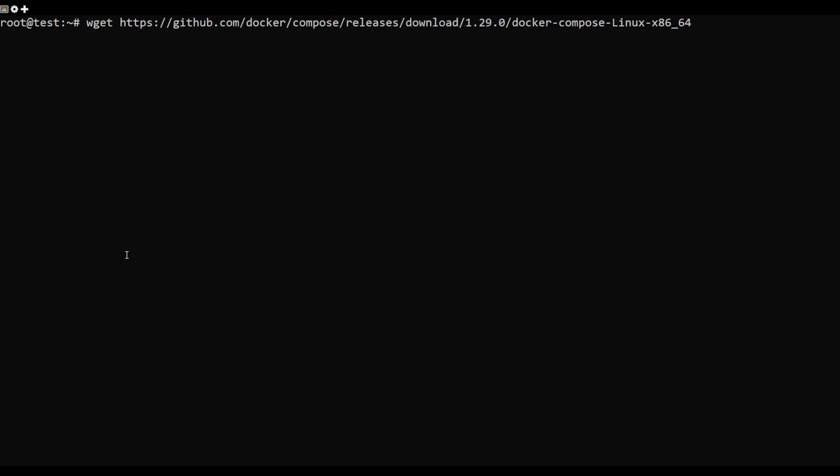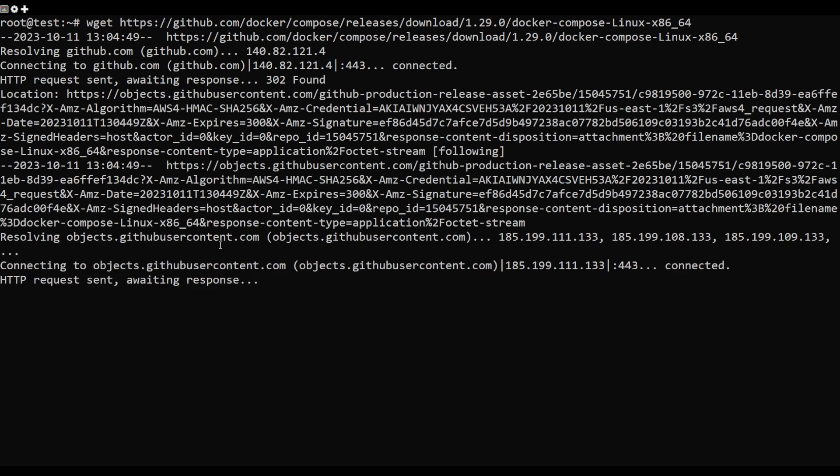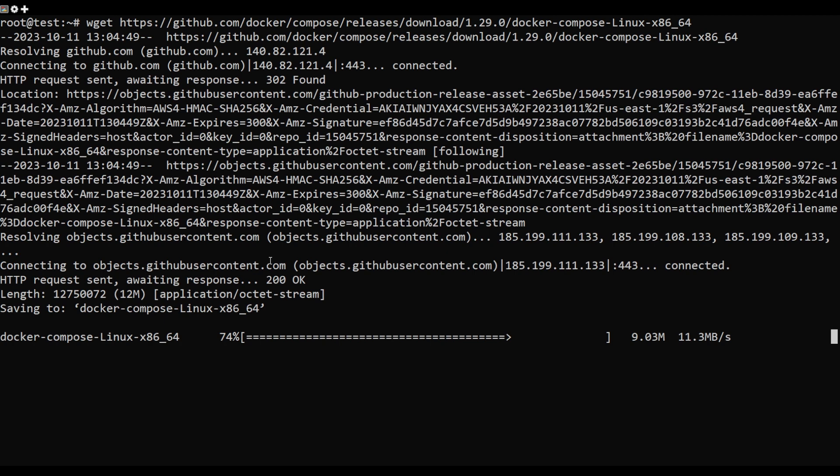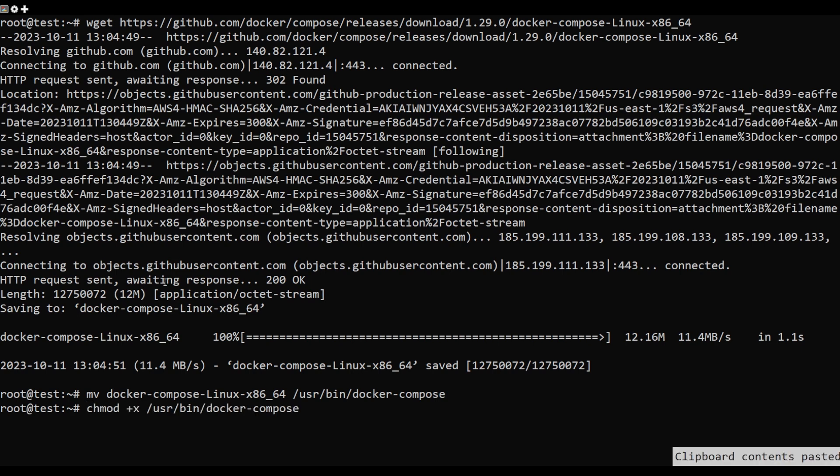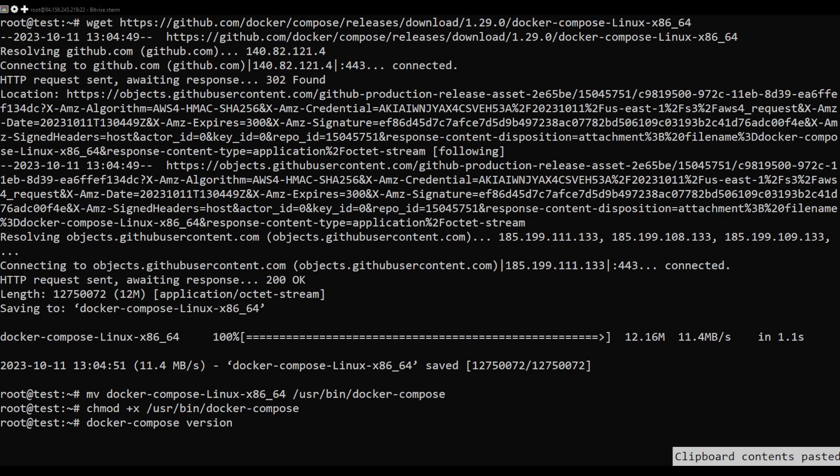Download the docker-compose binary from the Git repository using this command. Next, move the downloaded binary to the user bin directory. Next, set the executable permission to the docker-compose binary.